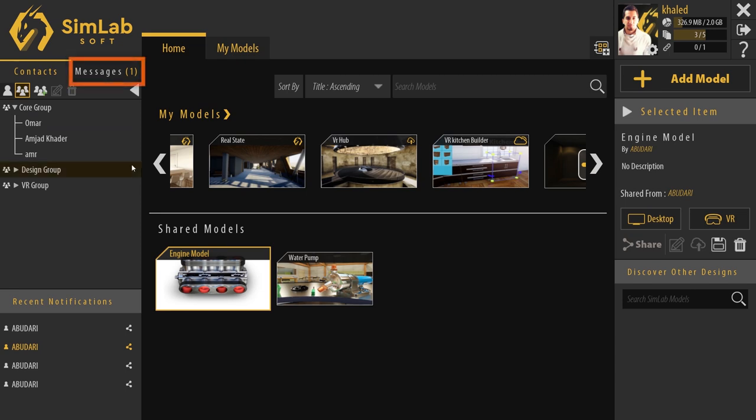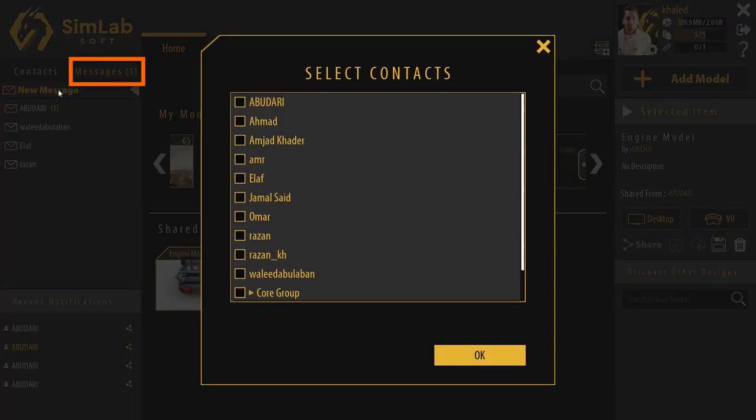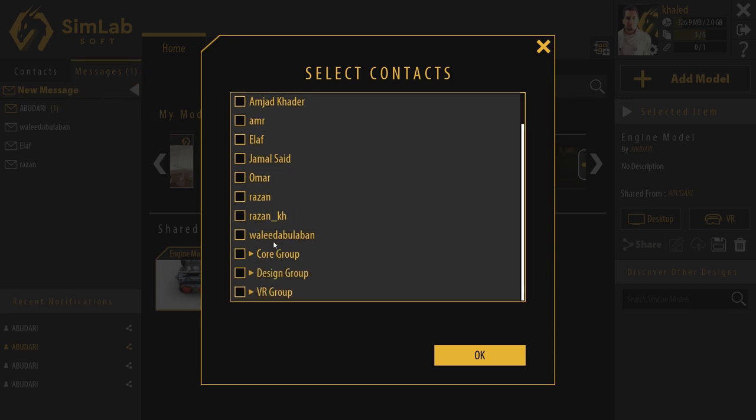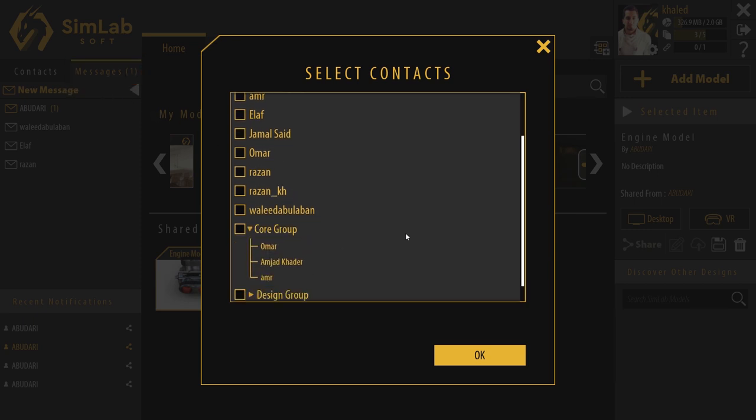In the Message tab, we can choose to message a user or a group. When messaging a group, the message will be sent to each contact of the group individually.